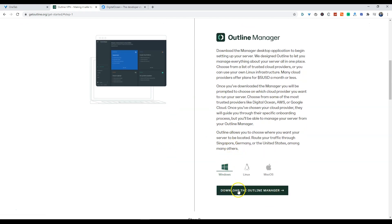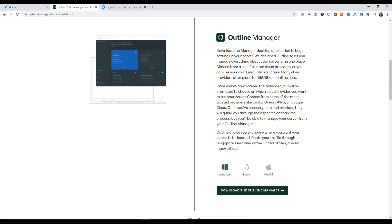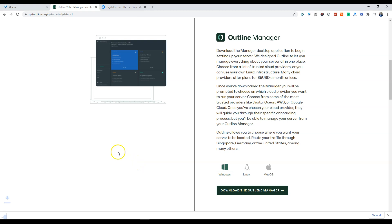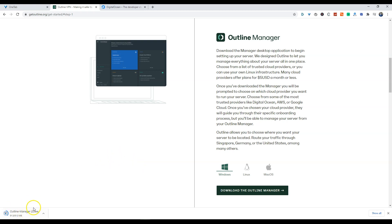The first thing we're going to be doing is getting the Outline Manager. We'll be downloading the software, and once the software is downloaded we'll install it. Now I have already pre-installed the software on my local machine.